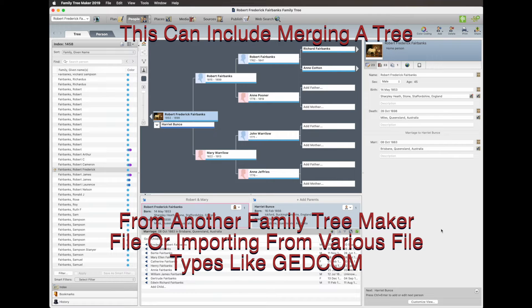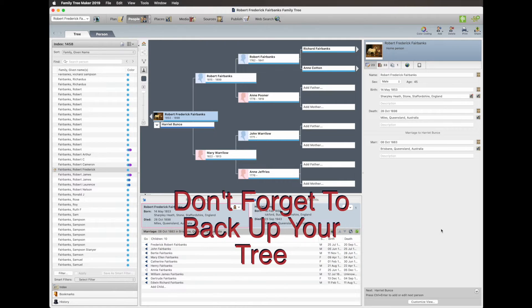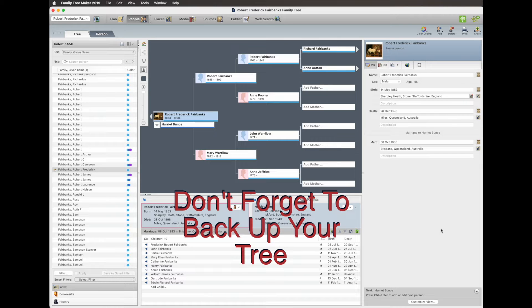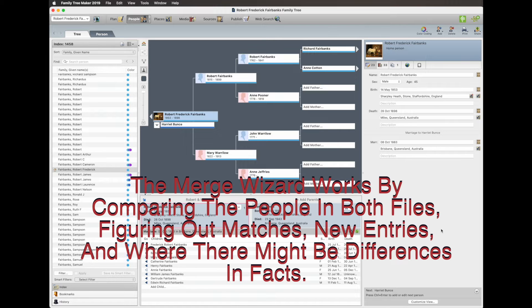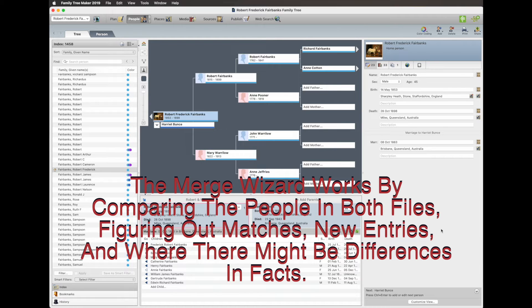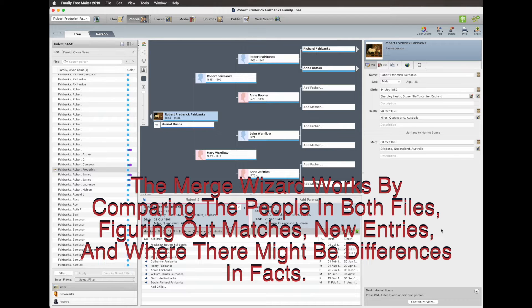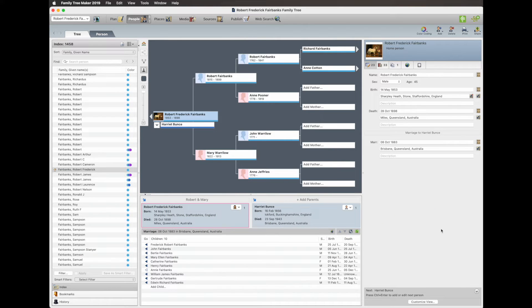Always remember to back up your tree in case something goes wrong. The merge wizard works by comparing the people from both files and figuring out the matches and if there are any differences in facts.